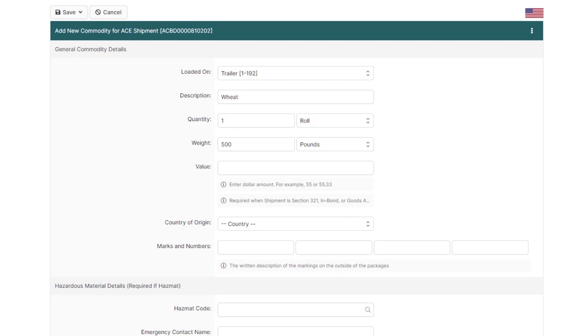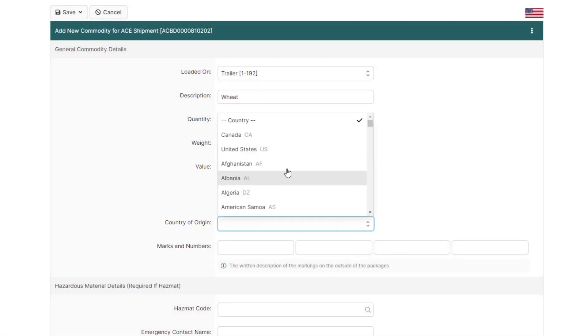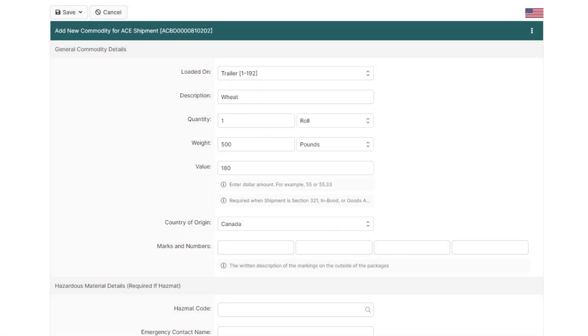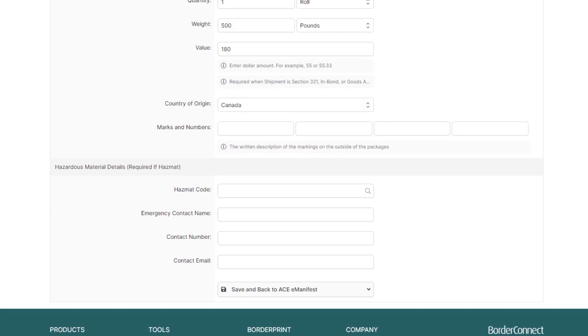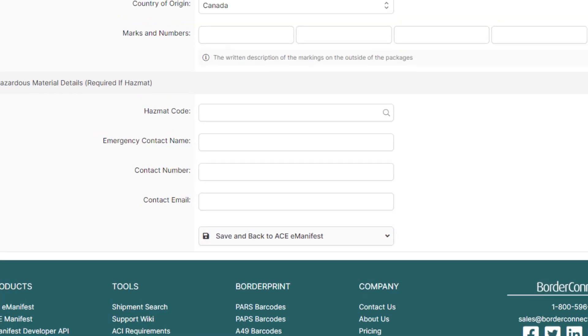And because we're creating a Section 321 shipment in this video, enter the total value in US dollars, and the country of origin. Now that all the commodity info is entered, go to the bottom and click Save and Back to AC Manifest.